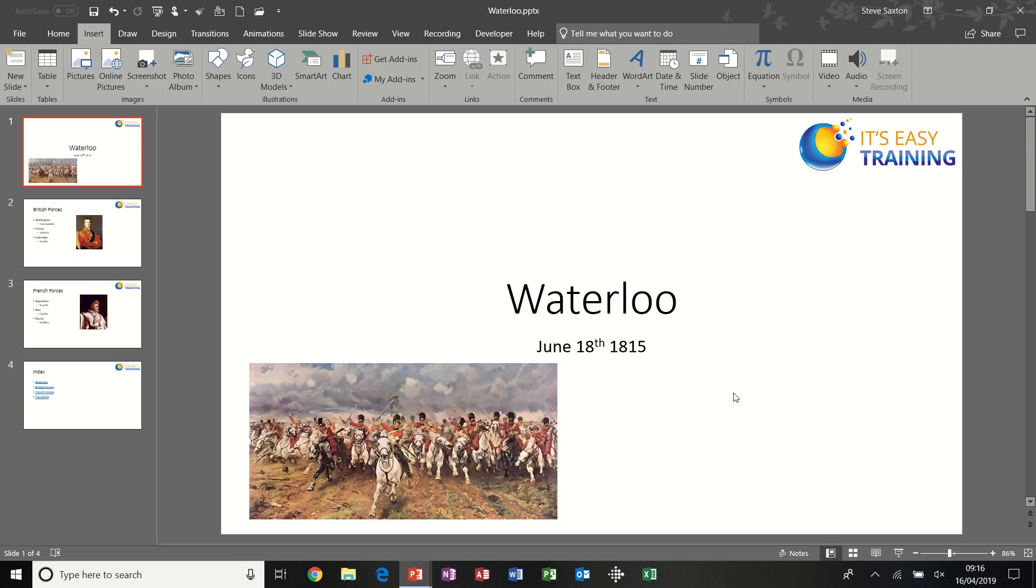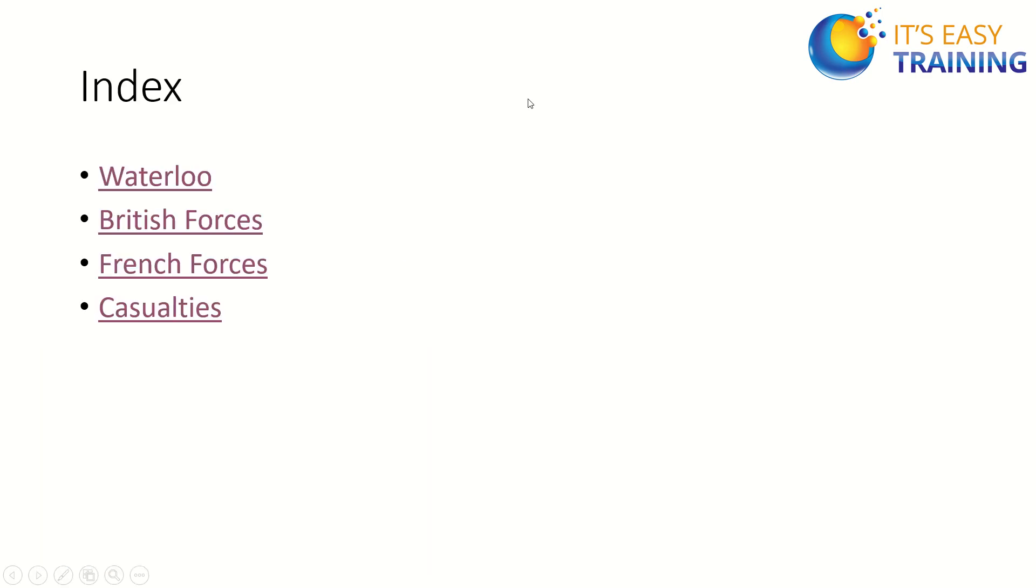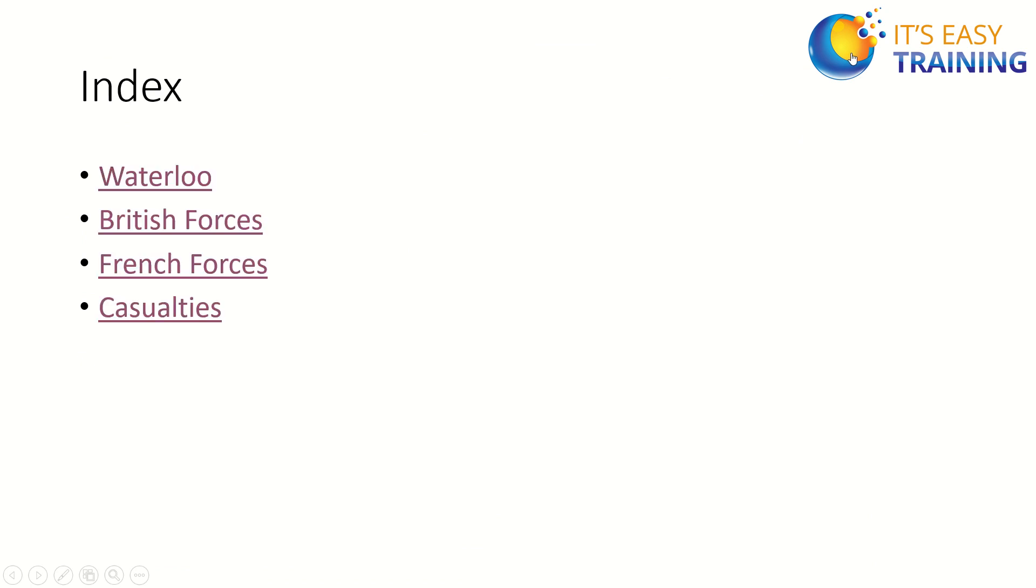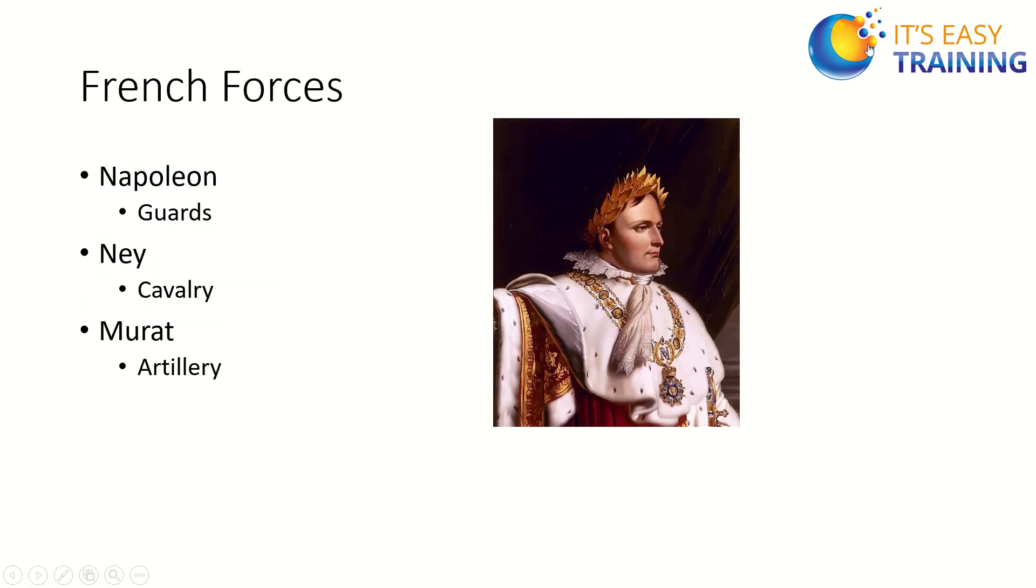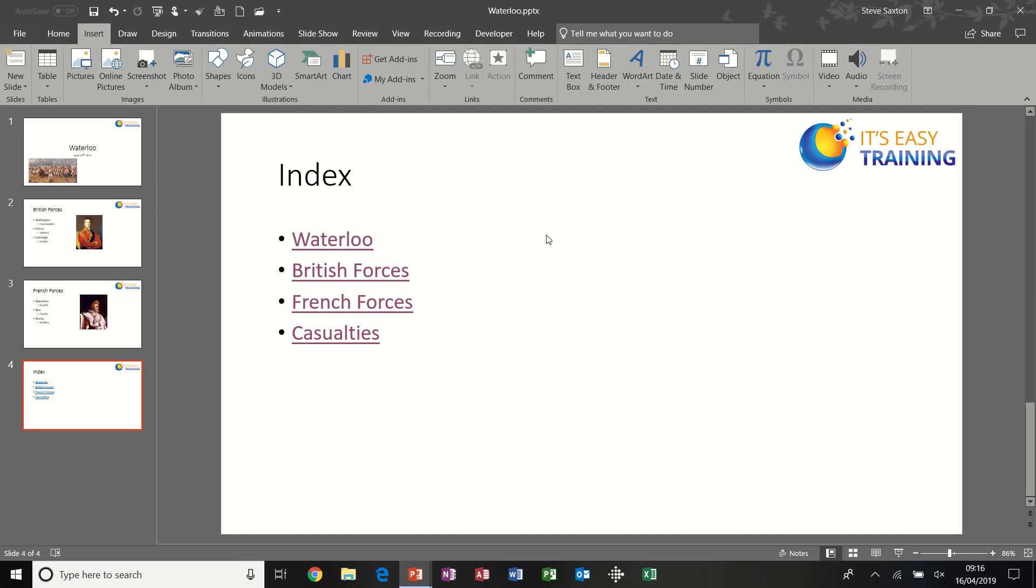Put this back into full screen. I can now click on that, takes me to the index. Click on British Forces, click on that. French, click on that. And each time I'm coming back to the index slide.